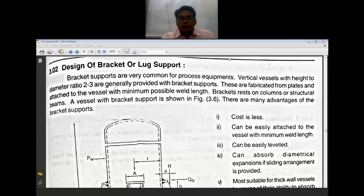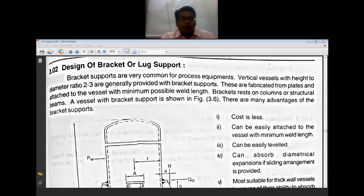Welcome students to the study of supports in the subject of process equipment design, also called chemical equipment design. Today we are going to discuss bracket supports and saddle supports, their designing aspects.